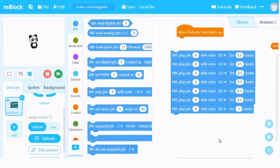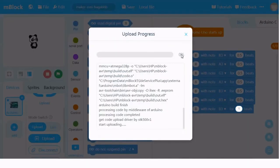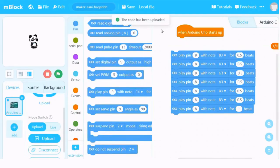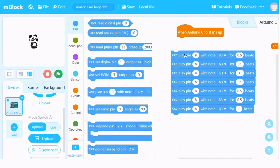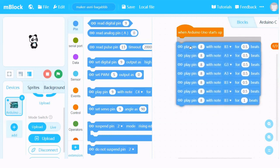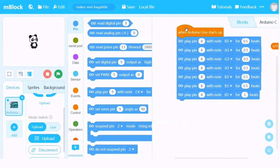Let's see how it sounds in our Maker Uno. We press this Upload button. Make sure this one is 100%. The code has been uploaded. I press the Reset button. Oh, it doesn't work. Do you know why it doesn't work? Because I didn't put the 'When Arduino Uno starts up' block connected below the rest of the code. Make sure this is being done.